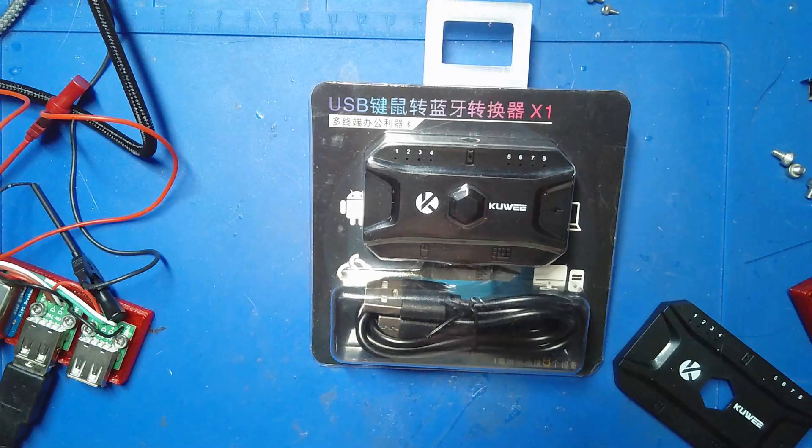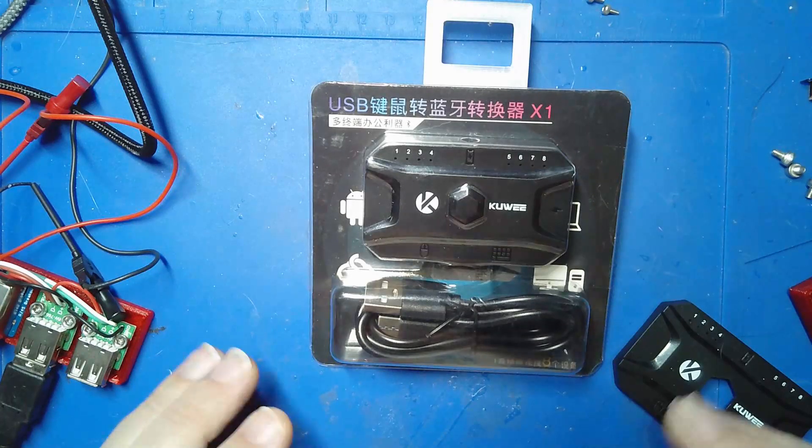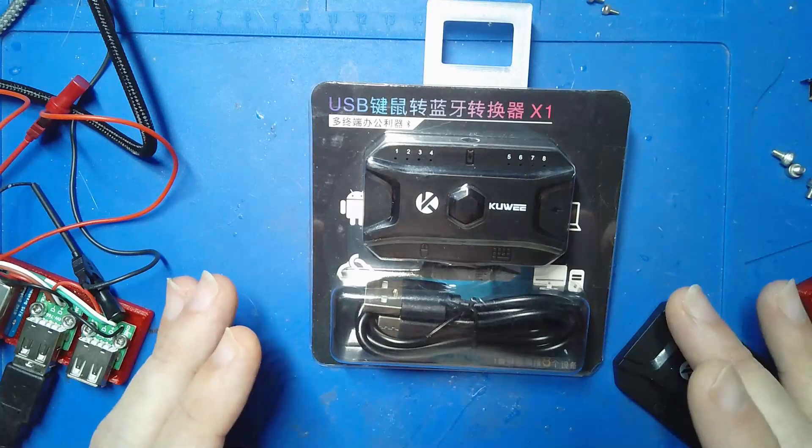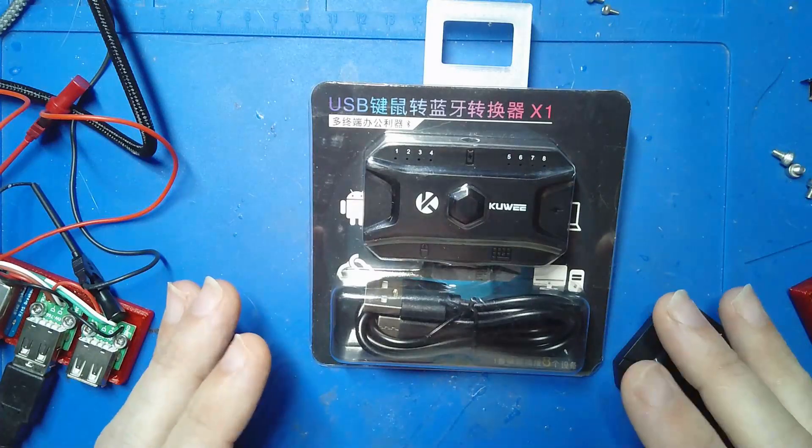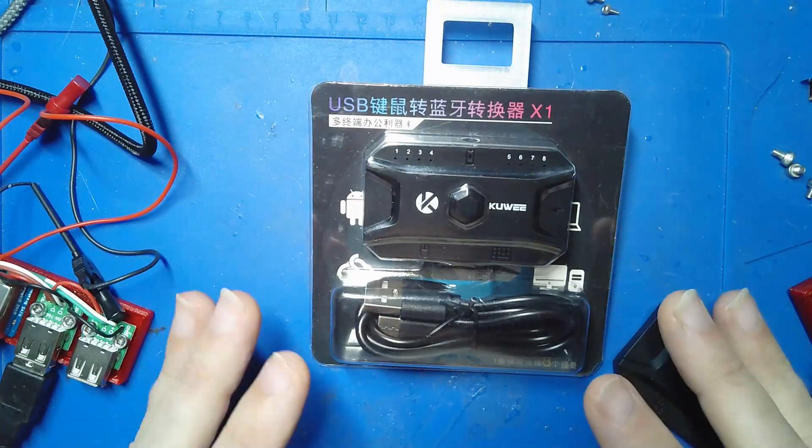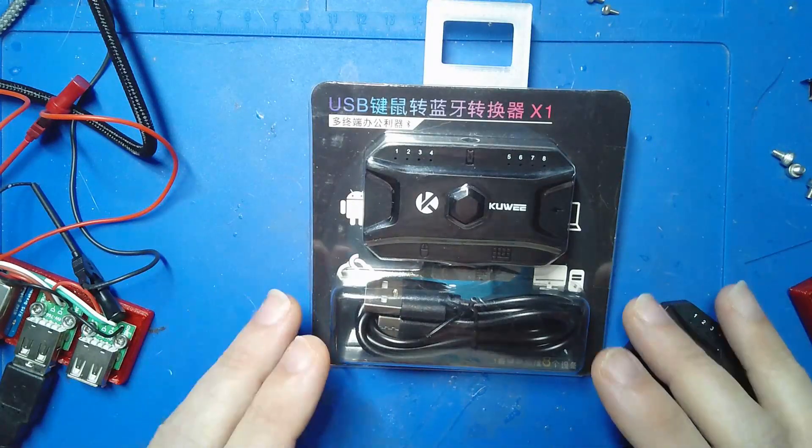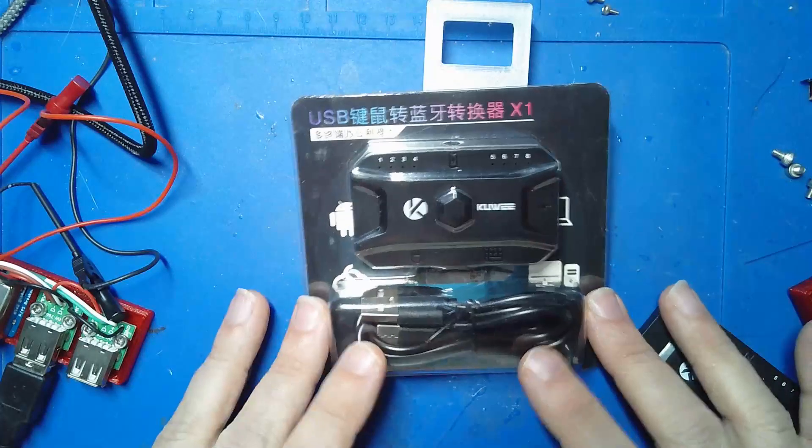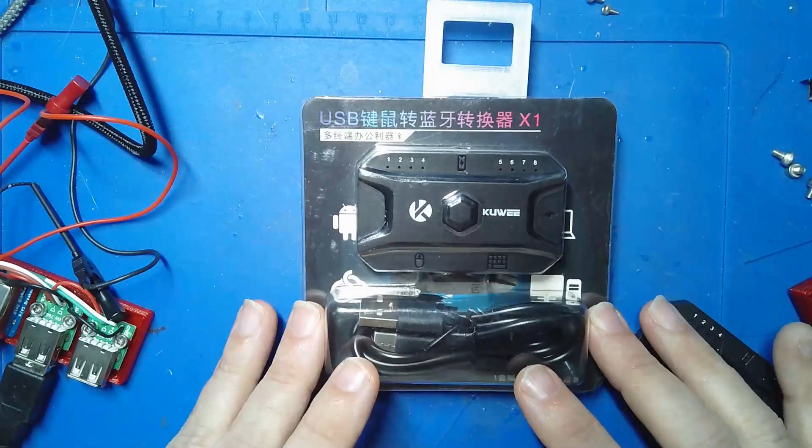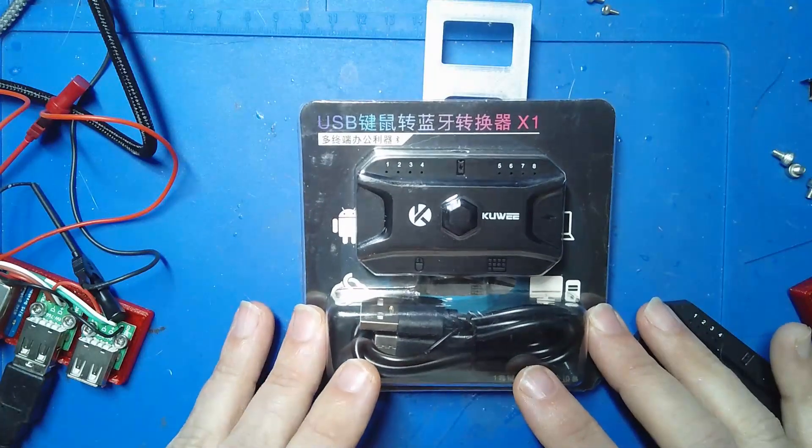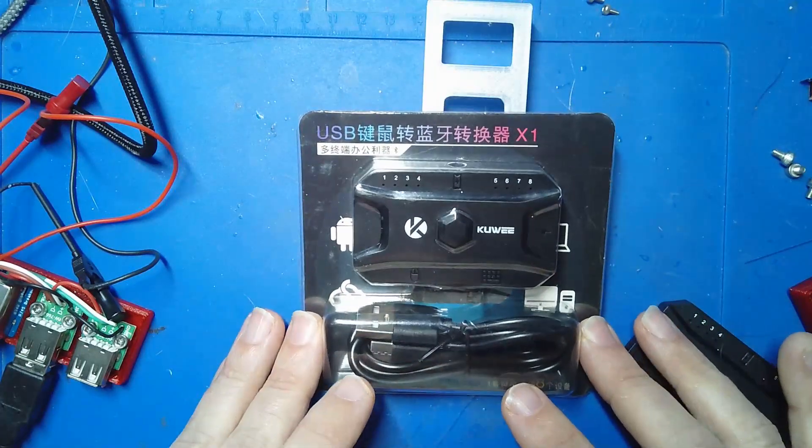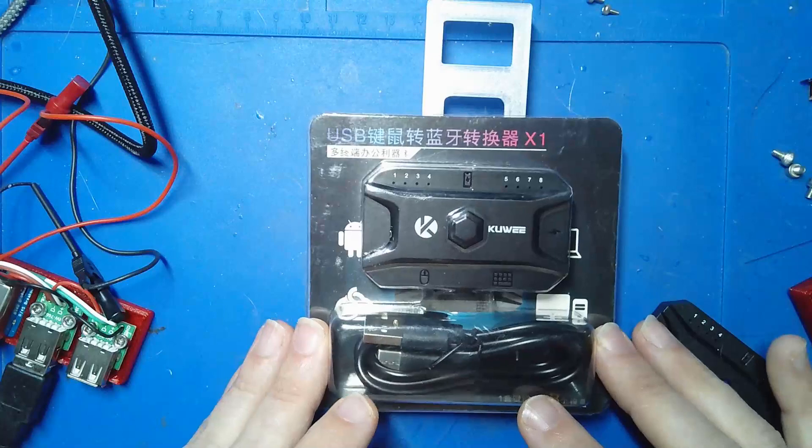This project has been sitting right in front of me on my desk for far too long and I finally made some progress with it. So what this is is the Kuwi, and I have no idea what this product is actually called.